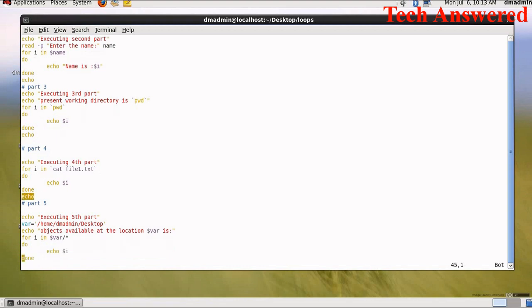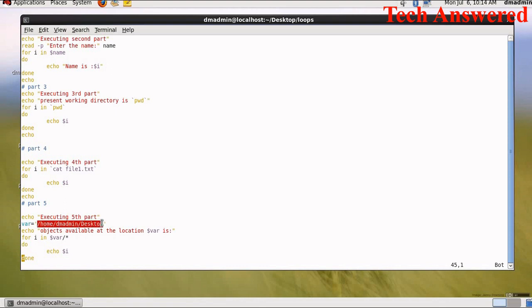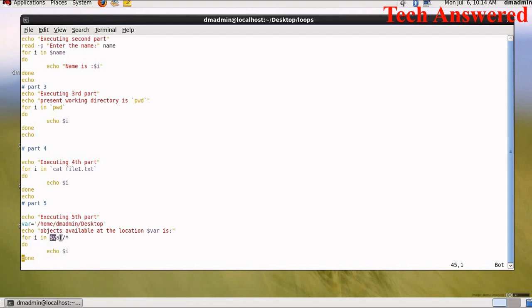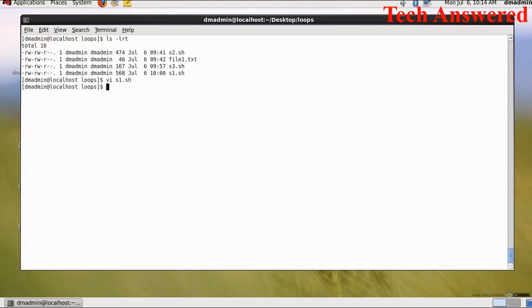Again do done, then next is echo, so it will generate one extra space. Last part is executing fifth part. What I have done is that I have passed a value to a variable. The variable name is var and the value passed is home dm admin desktop. Now echo objects available at this location $var is for i in $var slash star. So I am trying to list all the things which are present inside this. If you see $var slash star, it means slash home dm admin desktop slash star. For i, i will take all the values present and it will display echo $i.